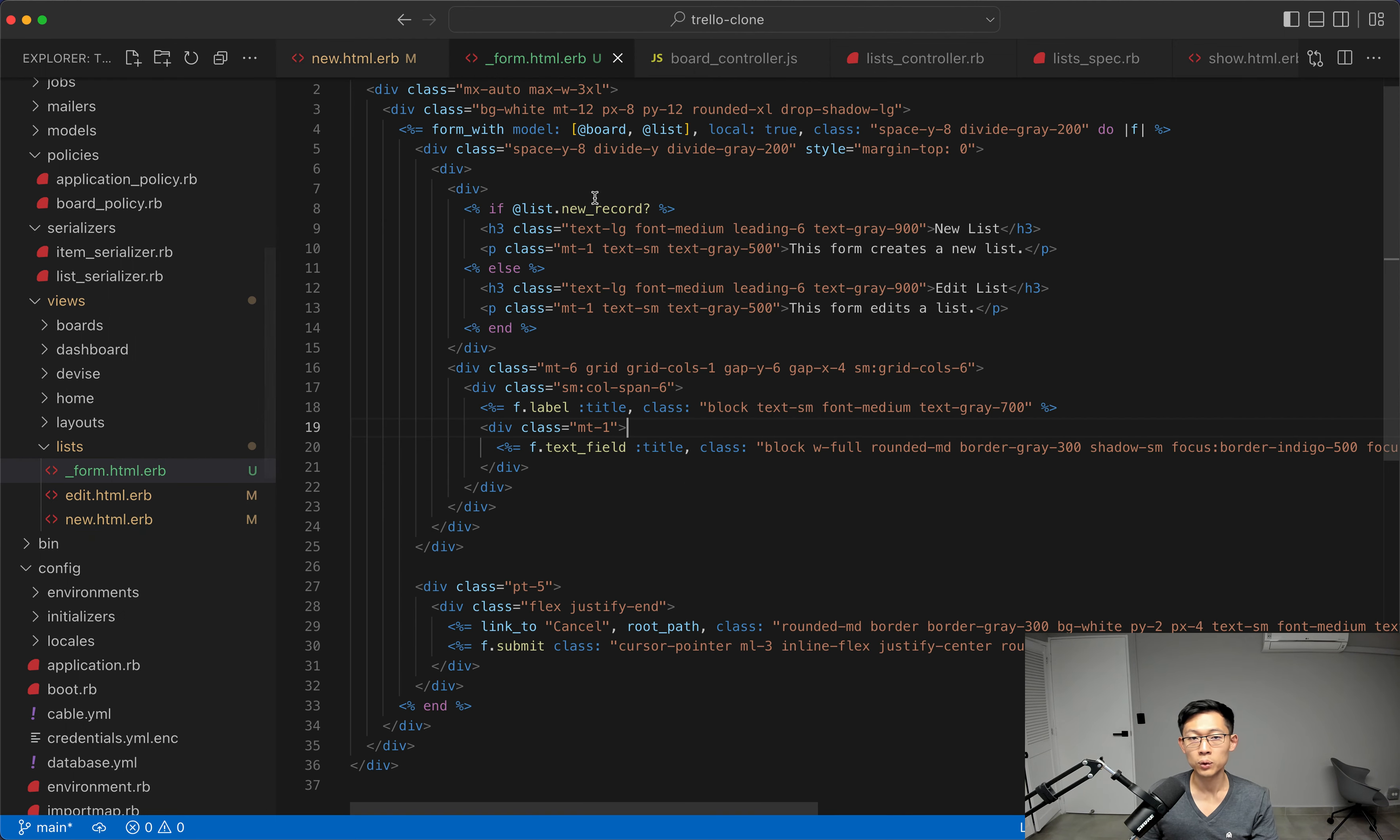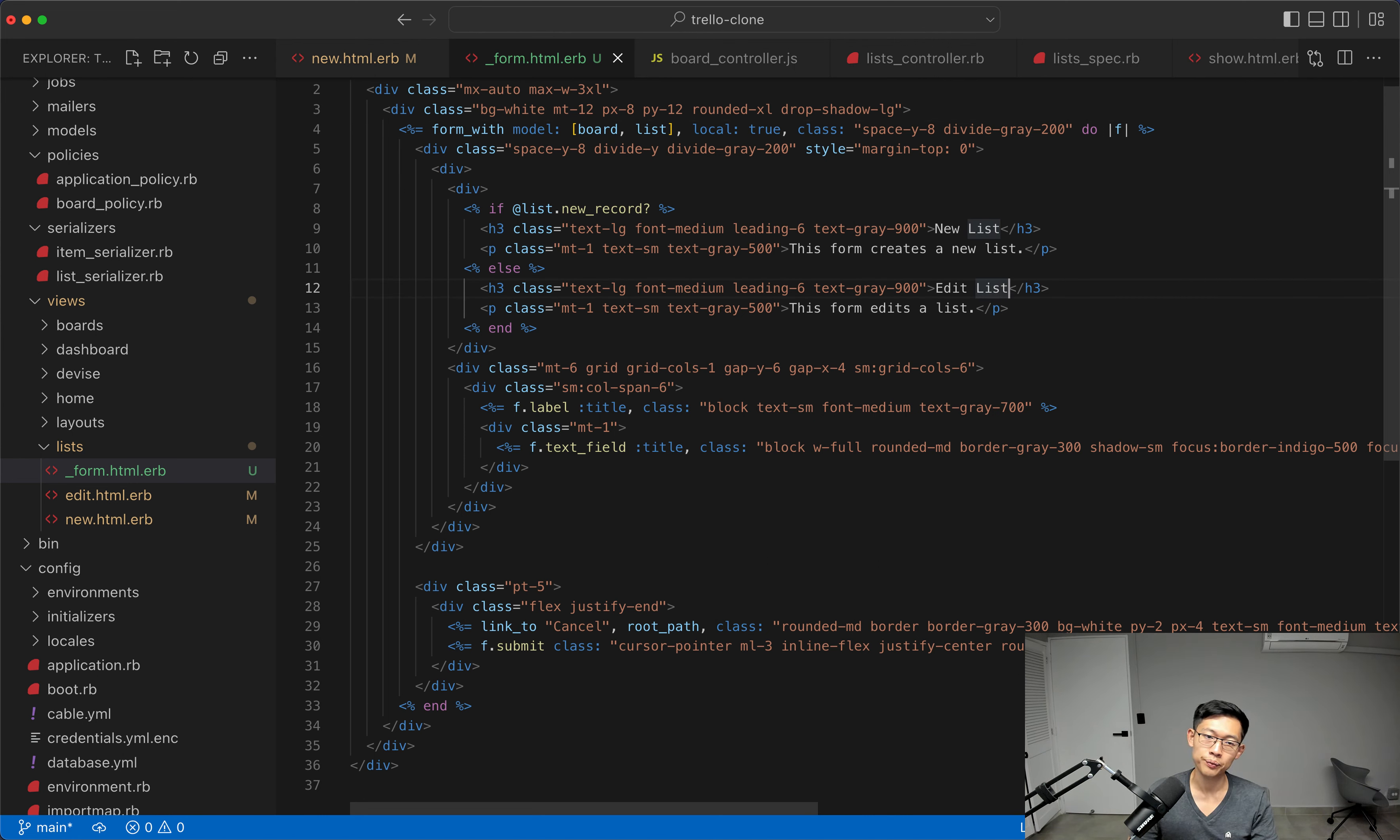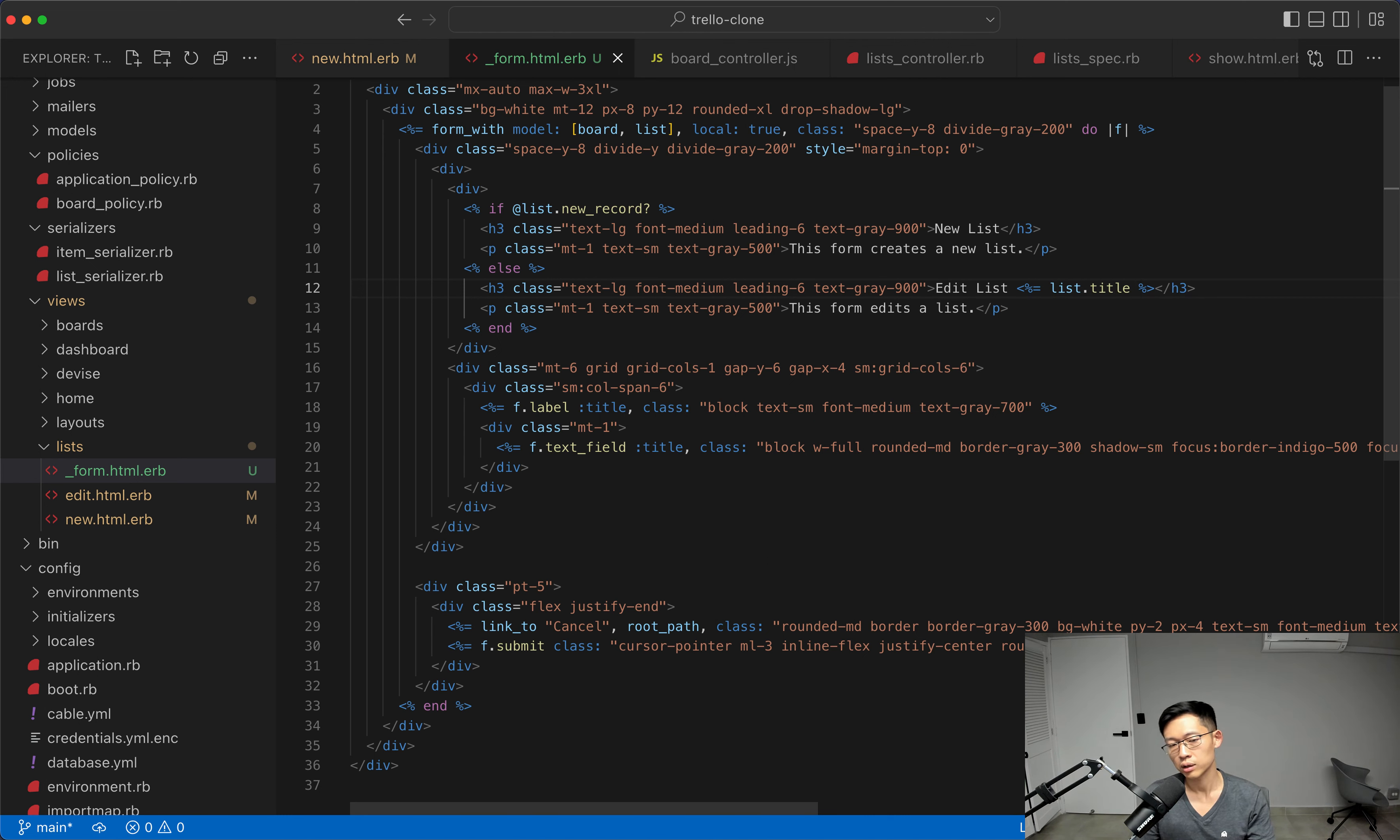And in our form, we'll get rid of the at sign, since we're passing a board and list as a local variable. And actually, one thing I want to add is, in our edit list here, I want to say edit list, I want to say list.title, like this. I think it looks a little nicer.